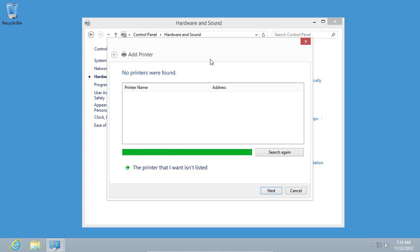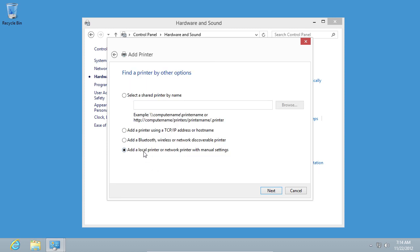If the printer is not found, press The printer that I want isn't listed. In the following window, select Add a local printer or network printer with manual settings.